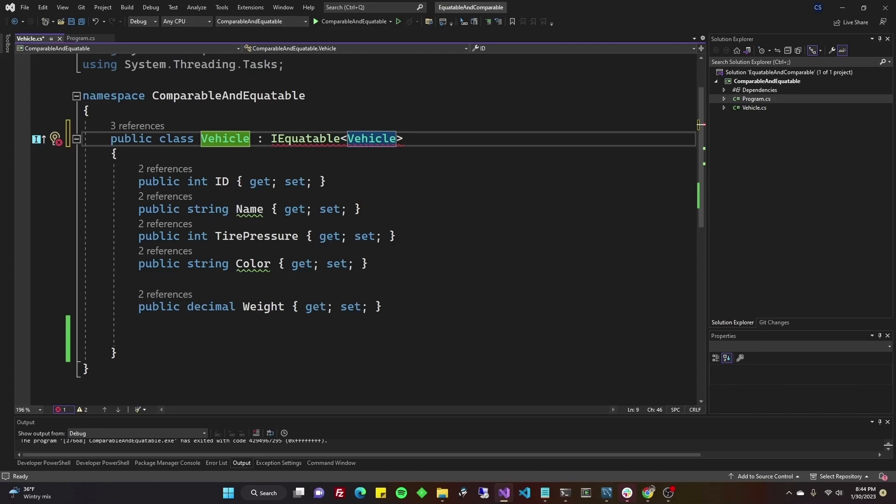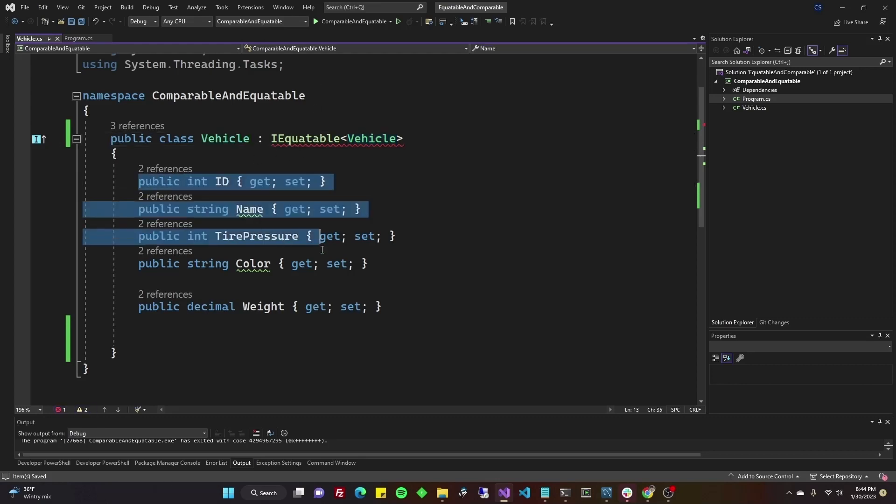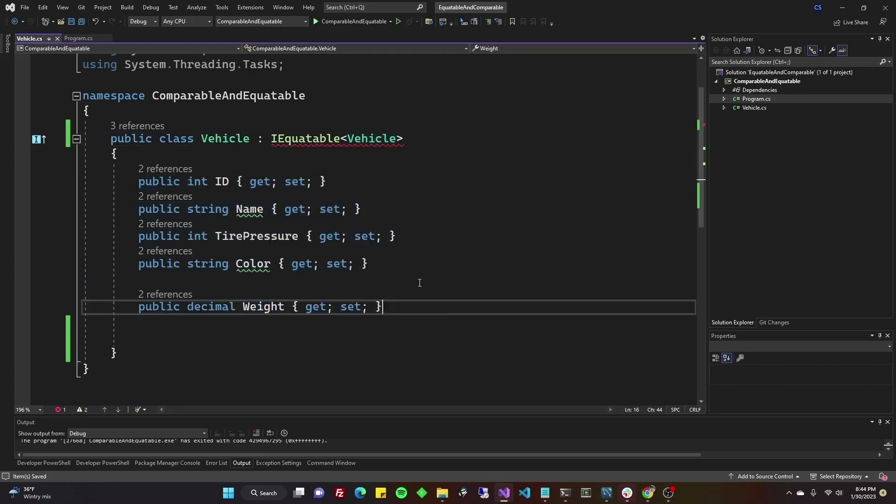So we would want to know, does one come before or after the other? Whereas in this case, we just want to know if they're equal using IEquatable. I'm going to run through IEquatable first, then we'll do IComparable. So go ahead and save your files. If you've created a class like this, if you're following along.